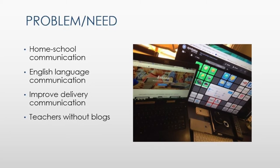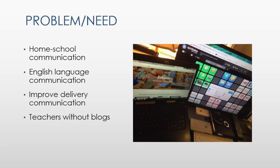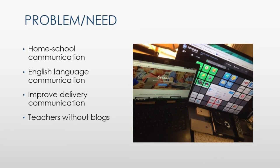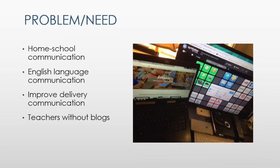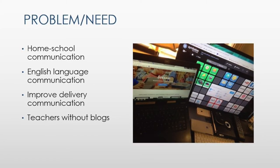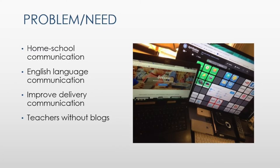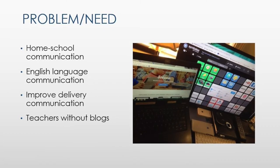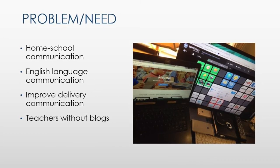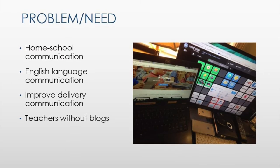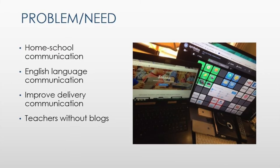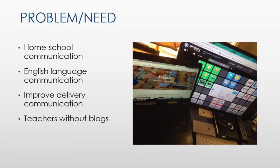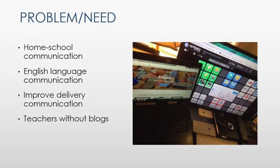The goal was also to provide support to educators to use the communication means to assist them and to provide their home-school communication needs. The majority of teachers in the school need assistance with translators and interpreters to communicate effectively with parents.